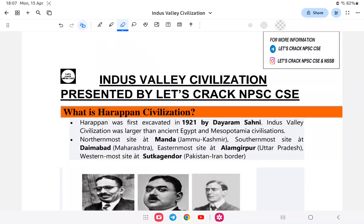Hello everyone, welcome back to a new series for NPSC Technical. I'll be starting the foundation course for General Studies. I will do step-by-step lecture videos for all the subjects and explain in detail all the topics necessary. Today we start with history — the Indus Valley Civilization — and it will be a detailed video covering all possible exam questions in MCQ format.